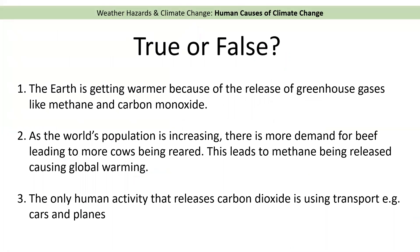True or false? You can pause the video now or have a go as we go through. The first one: the earth is getting warmer because of the release of greenhouse gases like methane and carbon monoxide. That one is false — it should be greenhouse gases like methane and carbon dioxide, not carbon monoxide.